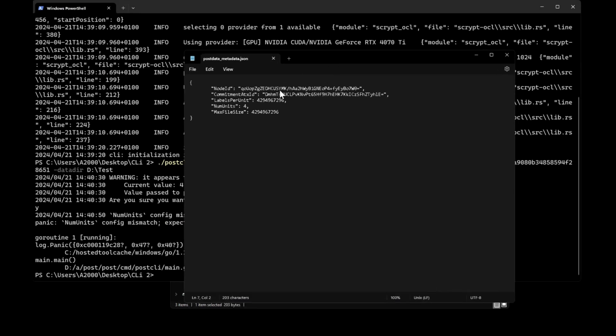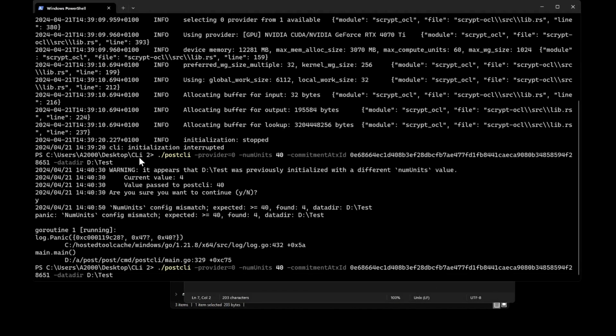Now you know how to create POSTs using CLI. I will leave all these commands in the description, and I will also leave the community ATX — the highest number. If I remember I'll update it, and if not, just drop me a comment and I will update the description.